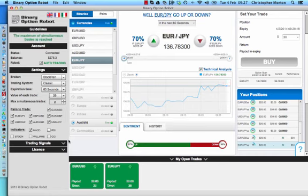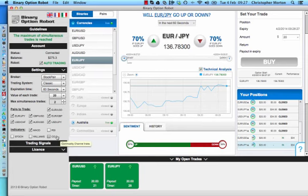Alright, so there you go. That was just the purpose of this video, to let you know there's actually been an update on the robot with the five new indicators. Until next time, may all your trades be profitable.